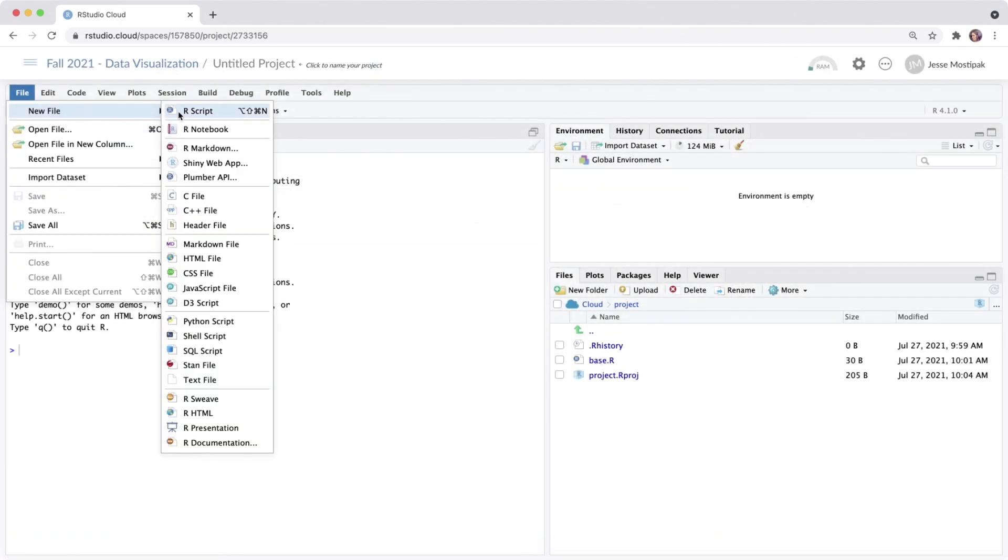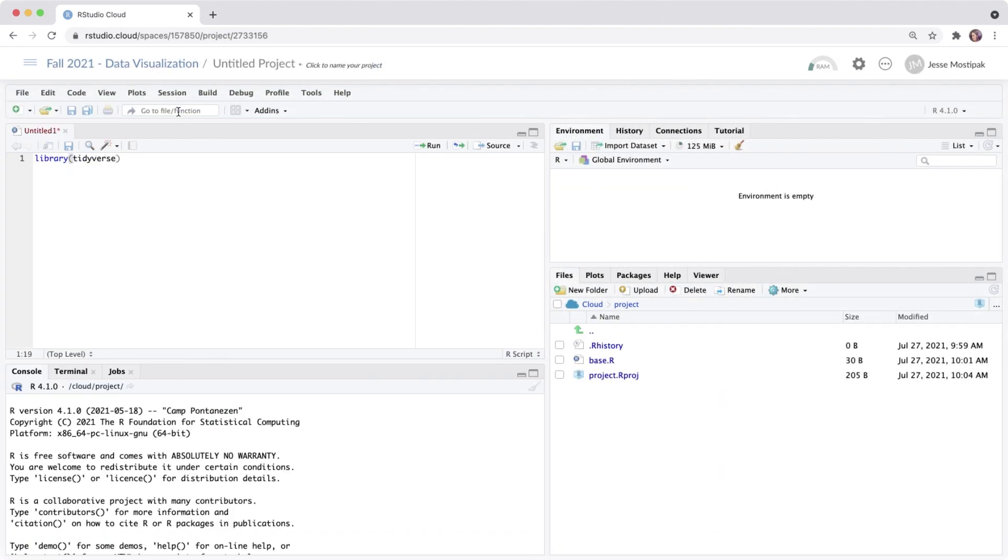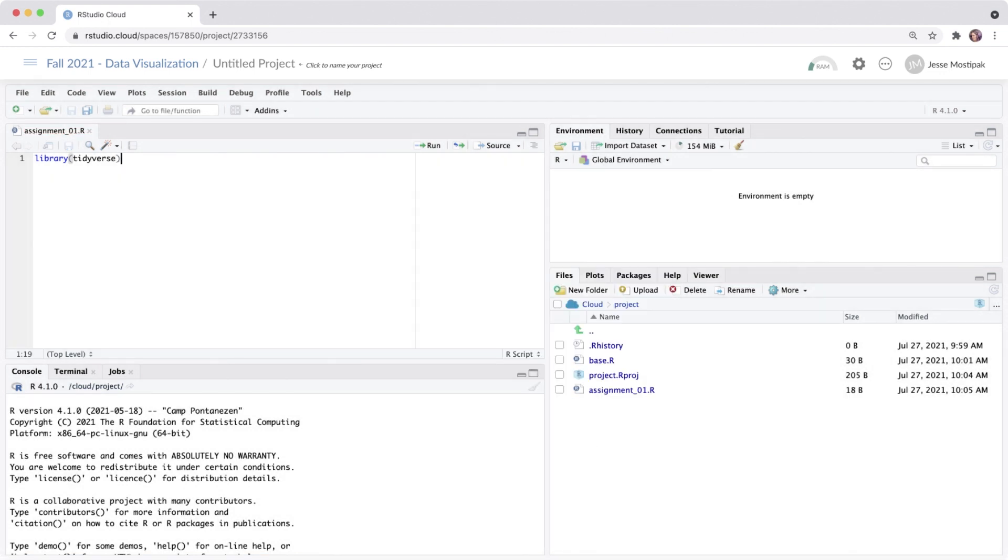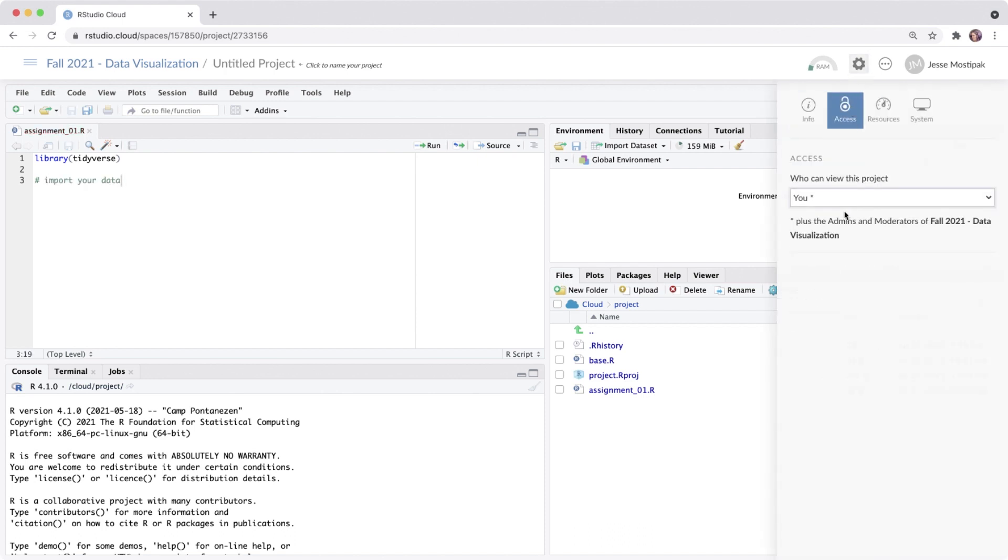We can also create a new RStudio project with the click of a button, which will take us to an R project that looks like what we see in the desktop version of the RStudio IDE. From here, we can share the project with our learners and even convert it into an assignment.